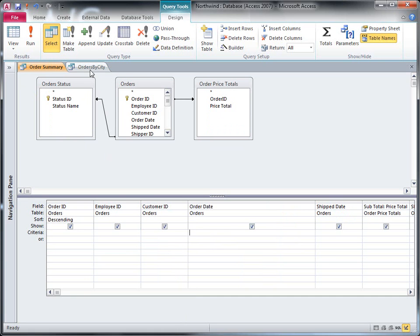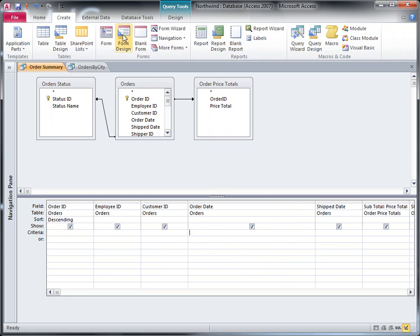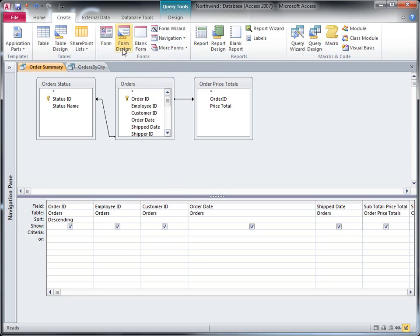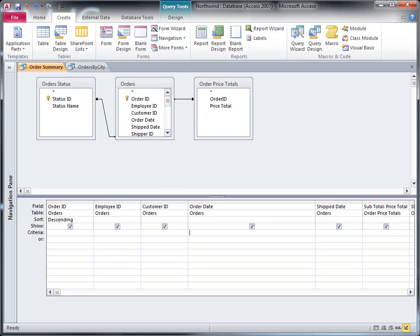So to avoid this, I'm going to create a form and use that form to take my parameter input values. Then I'm going to point the queries to that form for the input. That way, I only put input values once into the form, and I know that the queries will have the same date range.